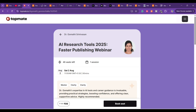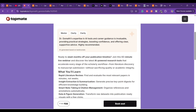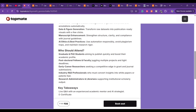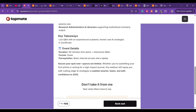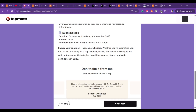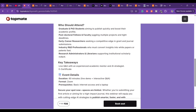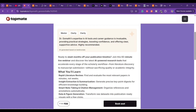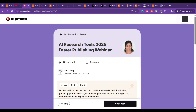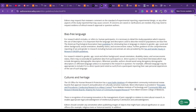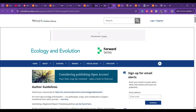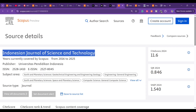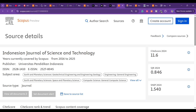Regarding the webinar again: if you want to join the session, you will receive a free certificate upon successfully completing it. If you want a recorded session, that is also available. You will learn about various AI tools and how to use them for your research writing.